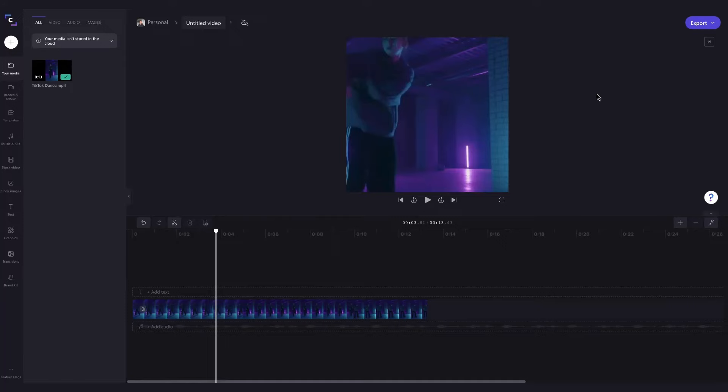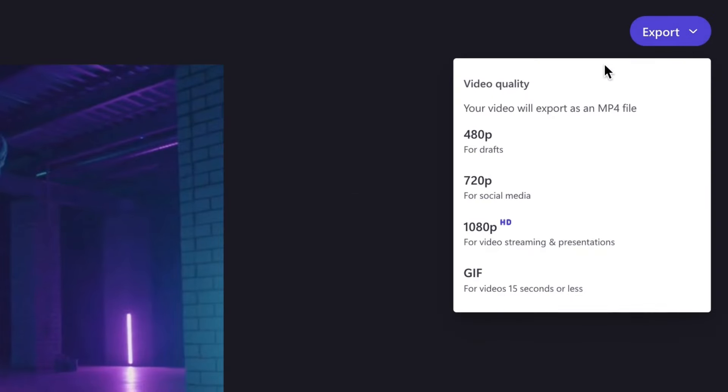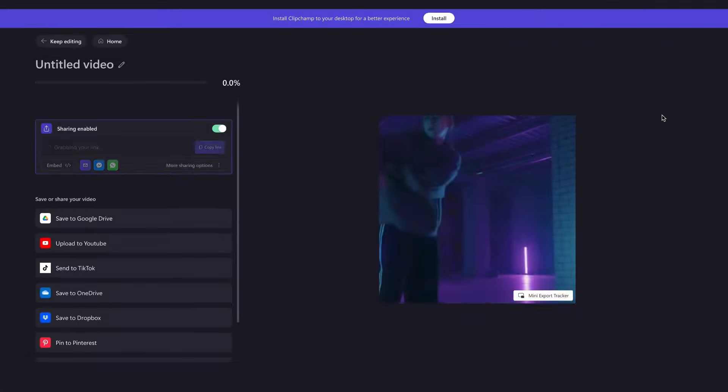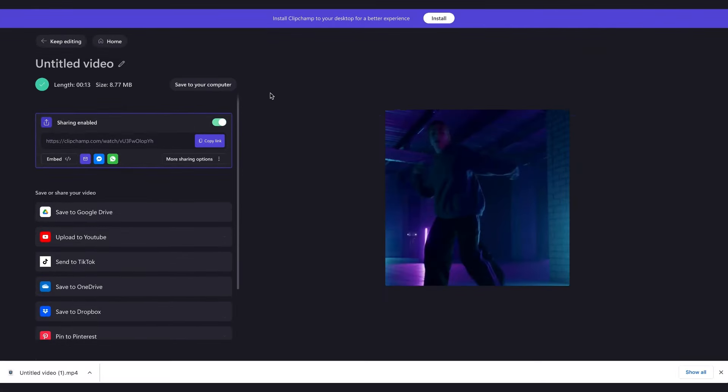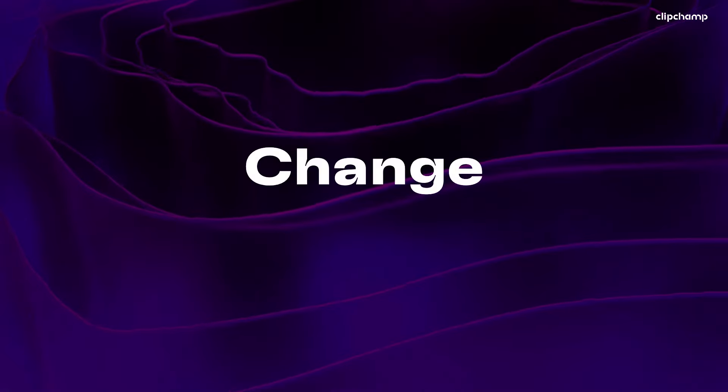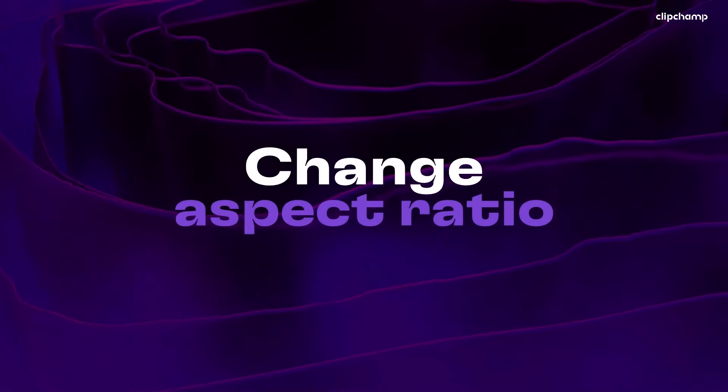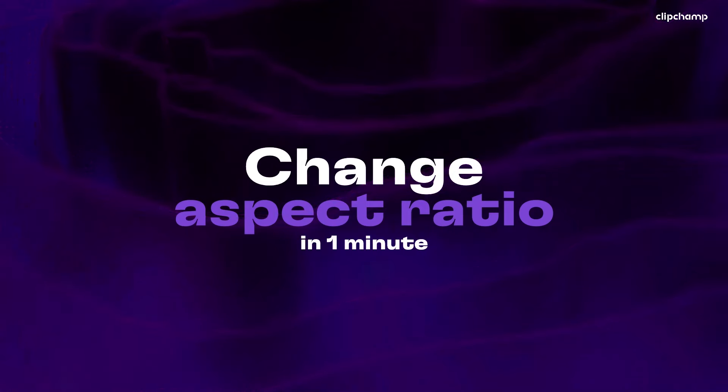So lastly to export, head over here and click on export, then select the video quality and when it's done it automatically saves to my device all ready for me to post. And that's how to change the aspect ratio of your video in one minute.